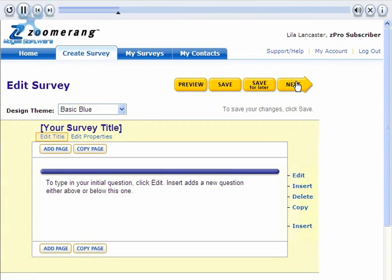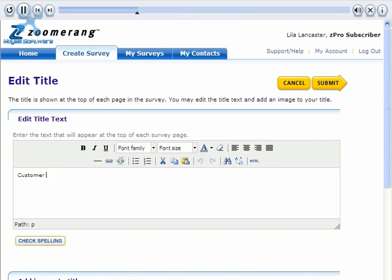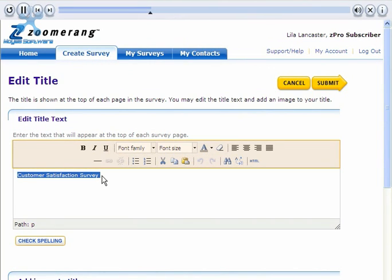Next, let's edit our survey title by clicking on the Edit Title link. This title will be displayed to respondents at the top of each page in the survey. I'm going to give this one the title Customer Satisfaction Survey.